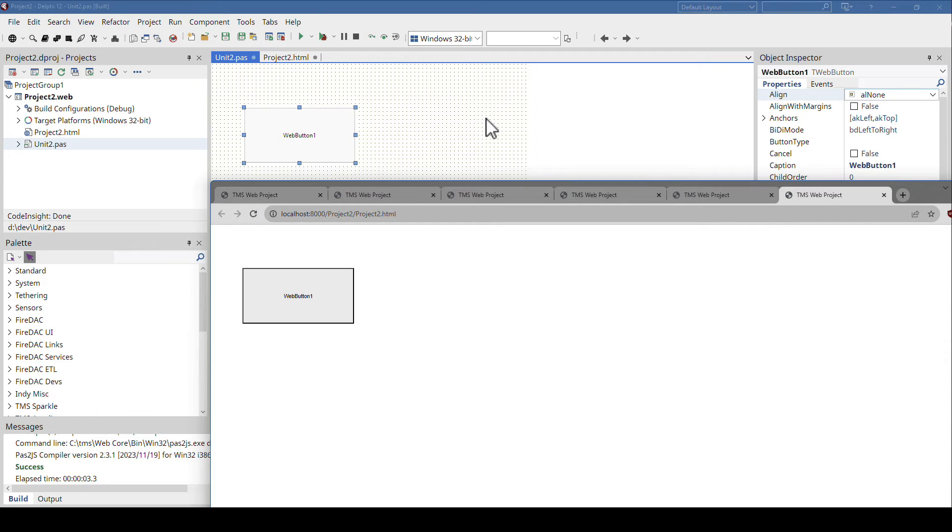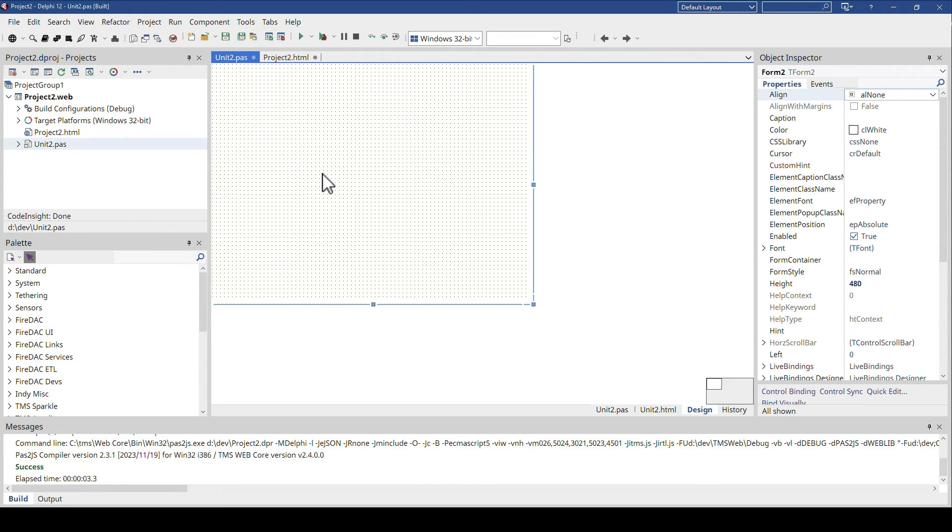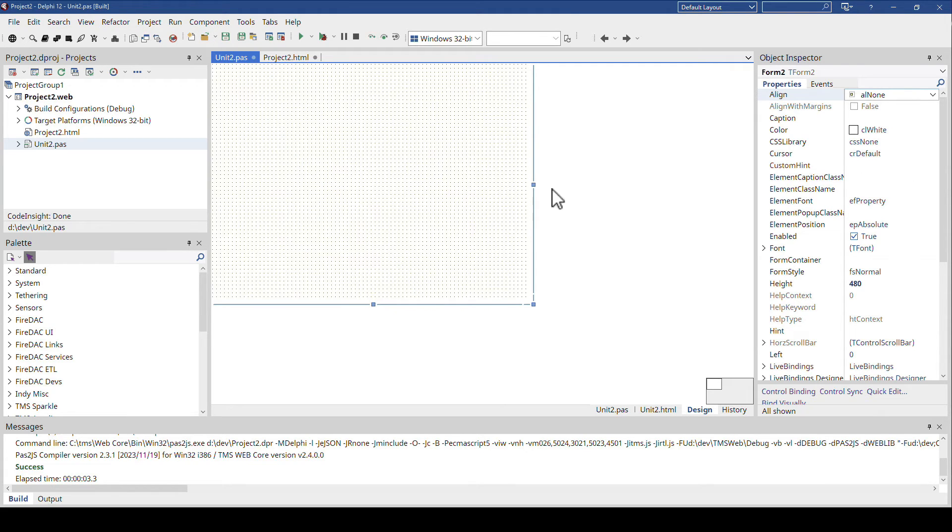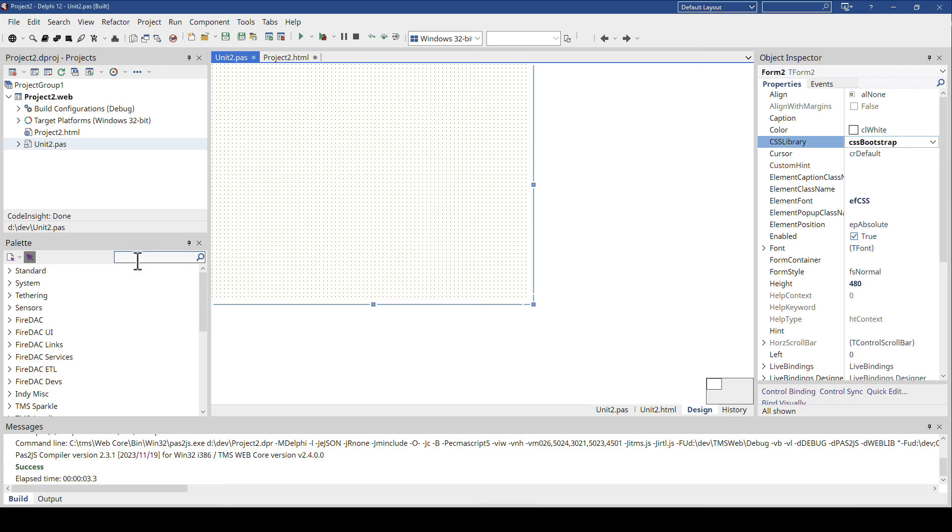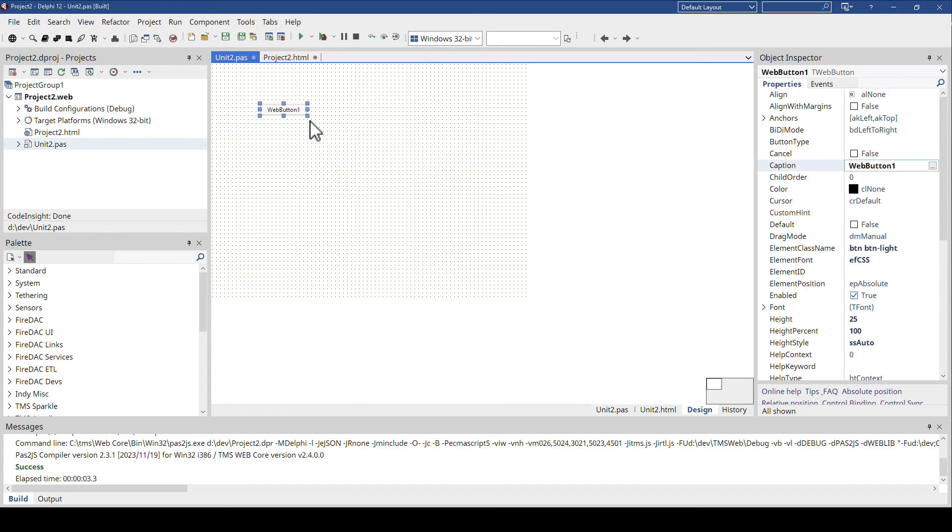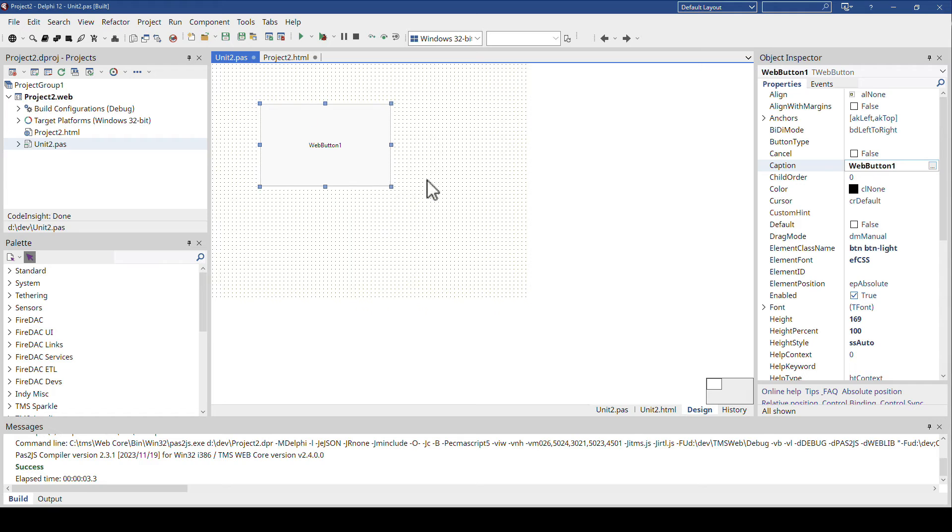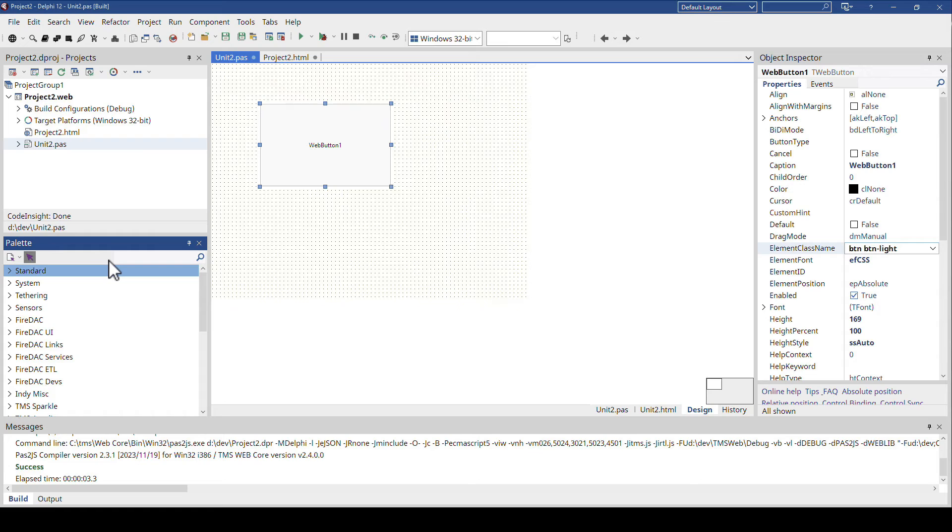And the reason for that is that Delphi, the form designer, does not know that it is supposed to use Bootstrap. So what you can do is, if you don't have already components on the form, you select the form and go to CSS library and select CSS Bootstrap. And now, as soon as you drop a new button, you will get the behavior again that it will be pre-configured. This works for most standard components, by the way. They are being pre-configured in a way that they look great and work great with Bootstrap.